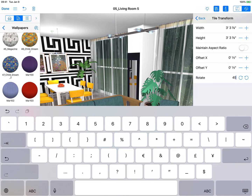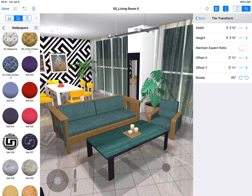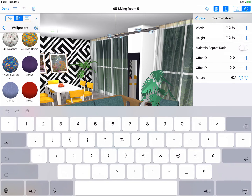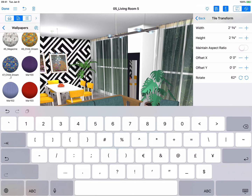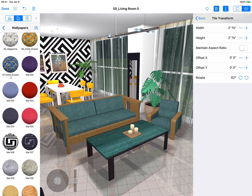Tile Transform is especially useful if you want to see how exactly the material will look on the surface. For example, if you need to lay tile on the floor, simply set the exact tile size, including the seams, and apply it to the surface. This will help you to calculate the amount of tiles you need to order from the store.